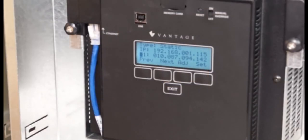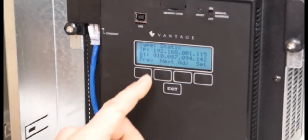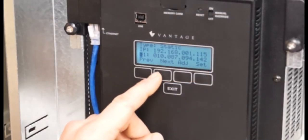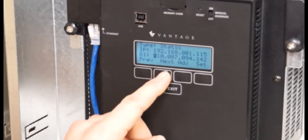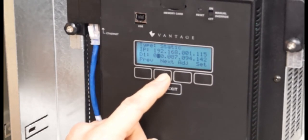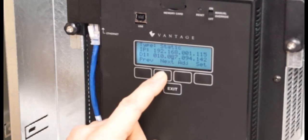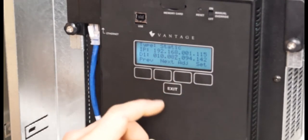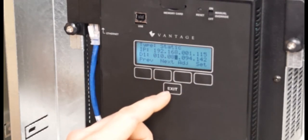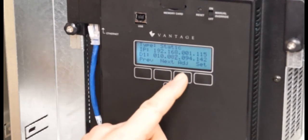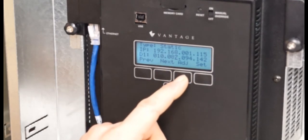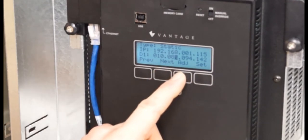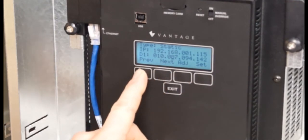So now that we've recorded the DNS numbers, let's go ahead and verify. Looks like I've already got those in there. I've got 10.87.94.142, so that is correct. If I needed to adjust, of course, then I could make those adjustments with the adjust button.